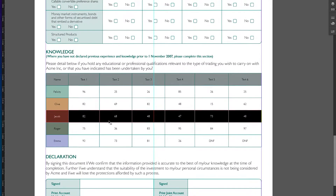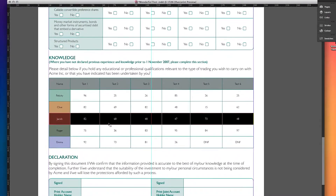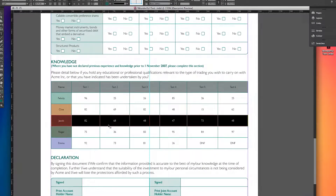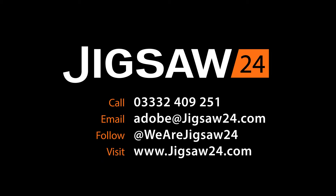For more information on Adobe Creative Cloud 2014, visit our website or get in touch using the details on screen now.